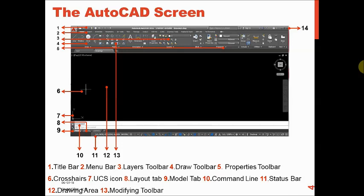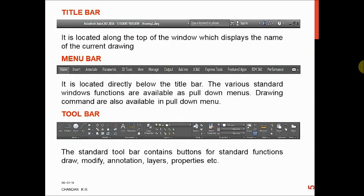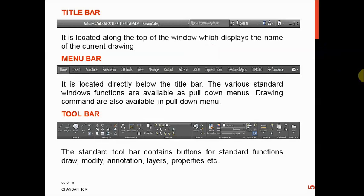The title bar is located along the top of the window and displays the name of the current drawing. If you save a drawing with a name, that name appears in the title bar. By default, AutoCAD gives the drawing the name 'drawing1.dwg'.